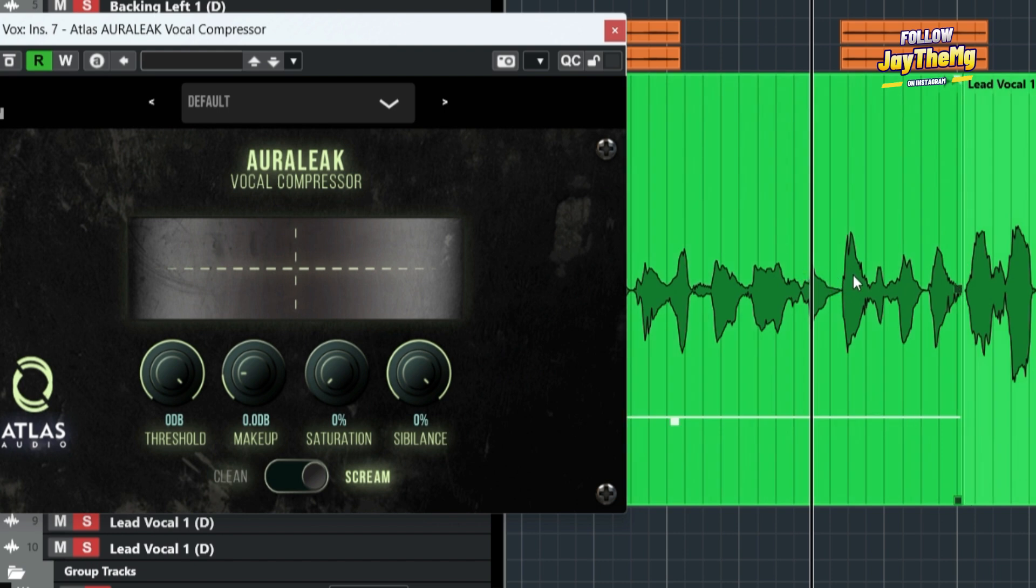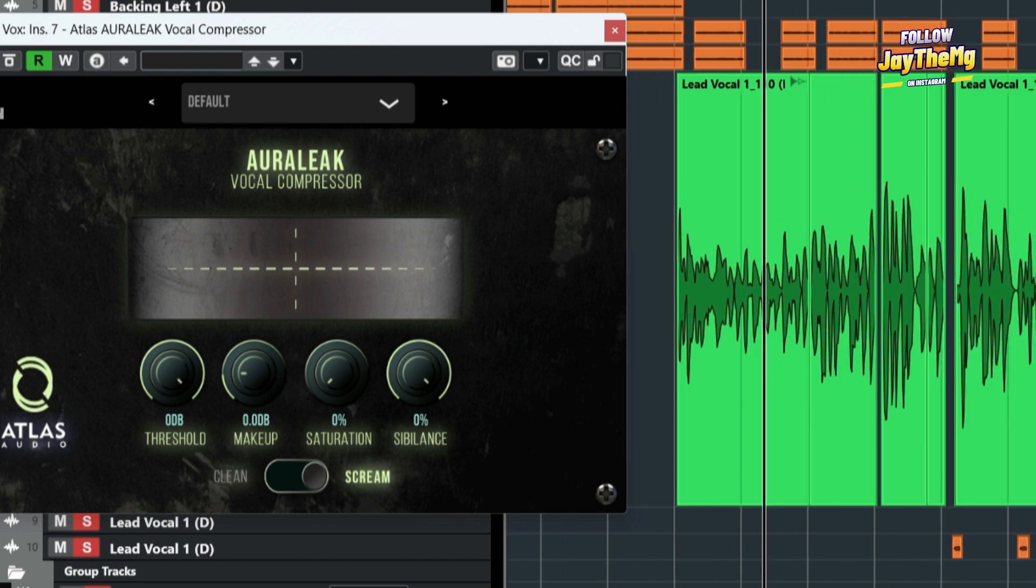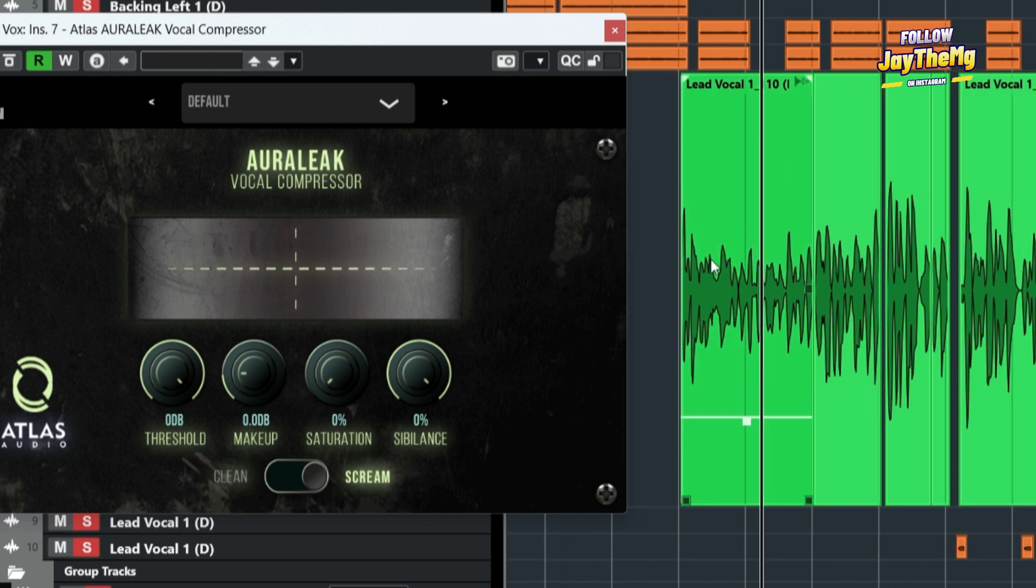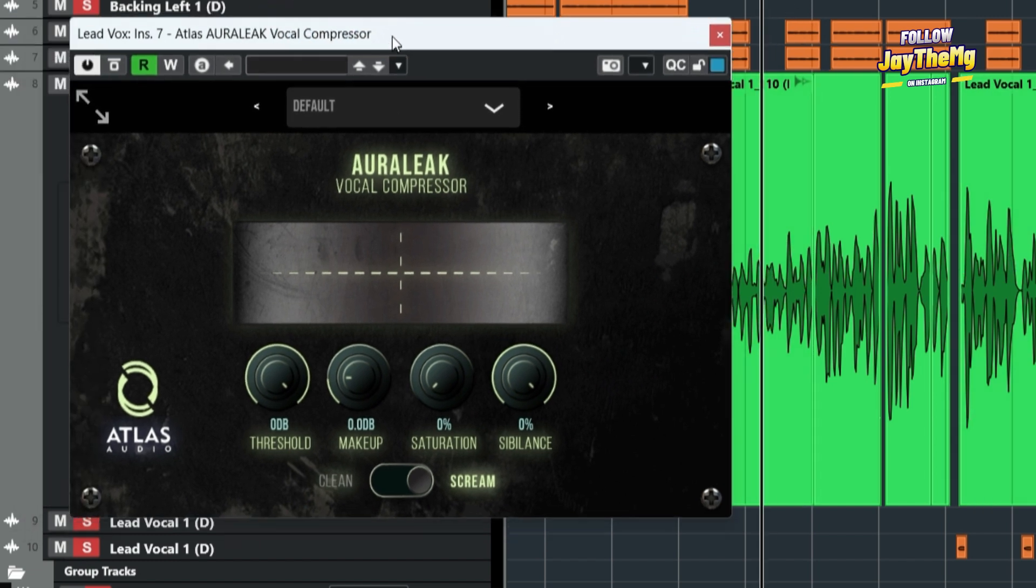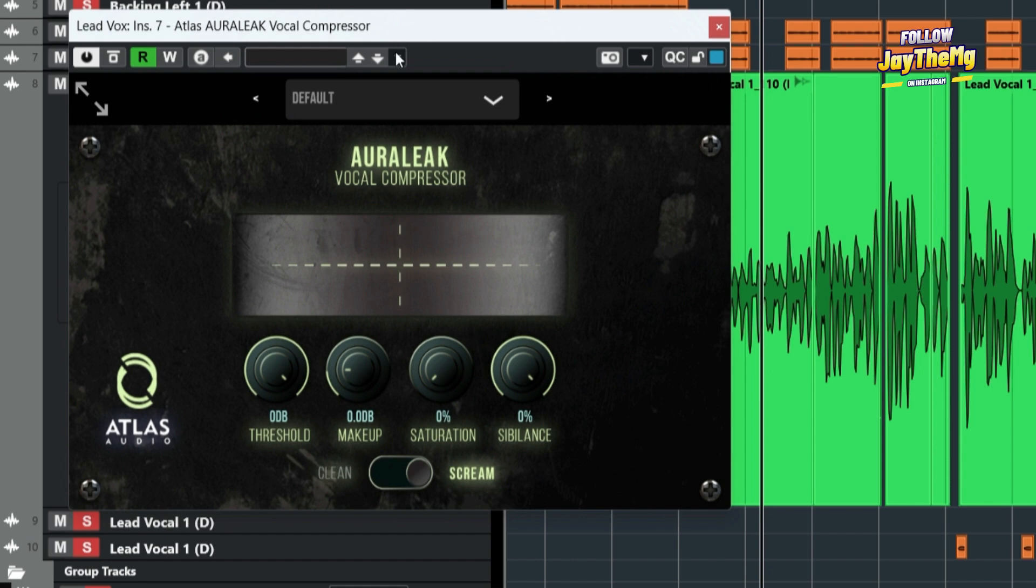So what we want is to bring down some of these high peaks so that they are almost like the lower ones so that we have some consistency. So the job of a compressor is basically to help you maintain the loudness of this right here. And I'm going to be showing you how it does that.